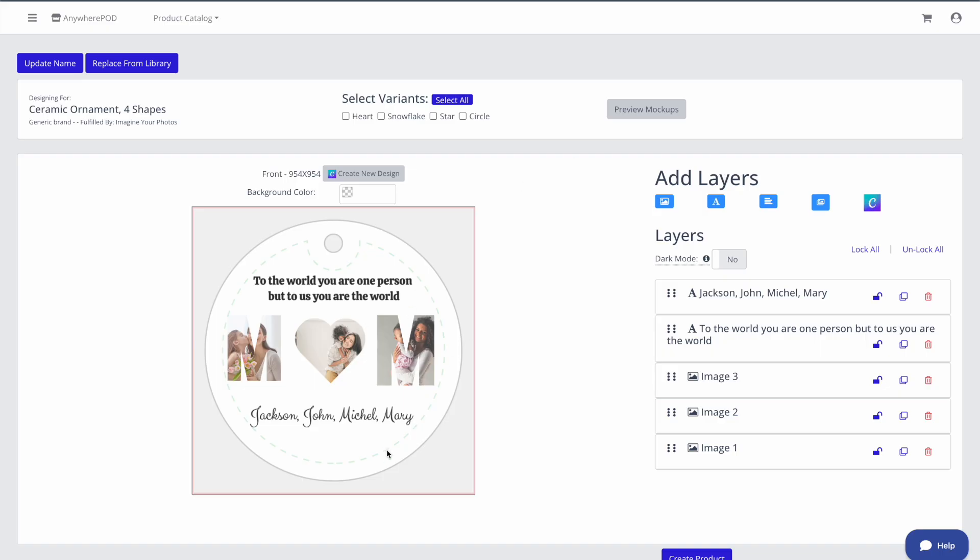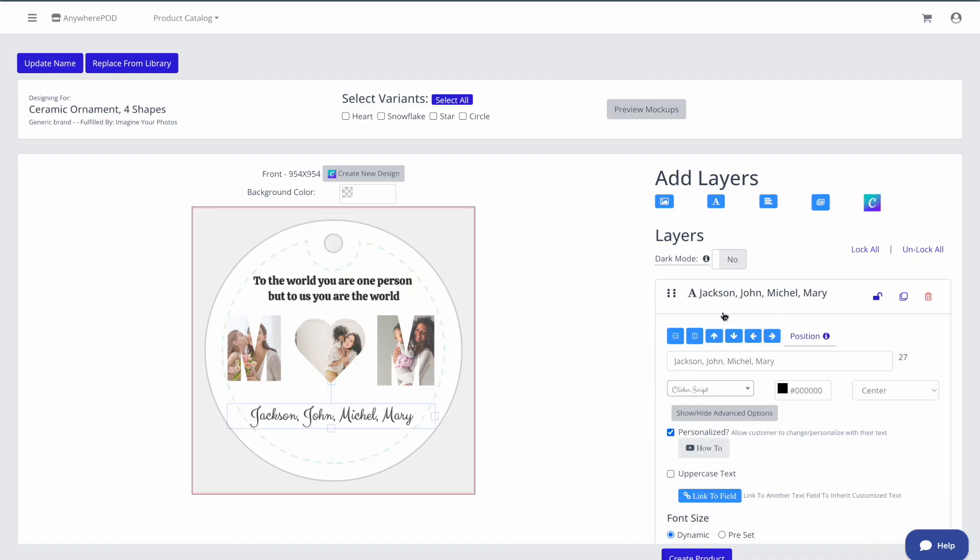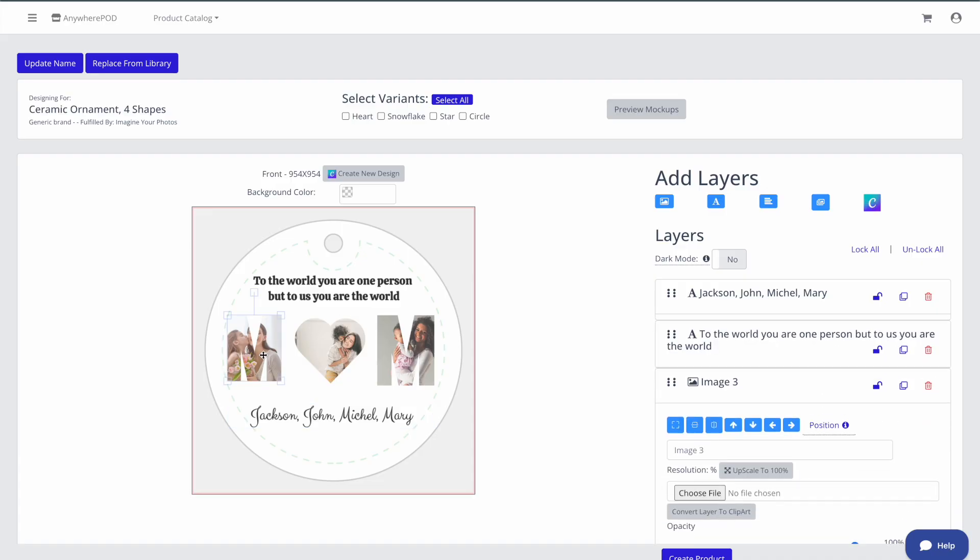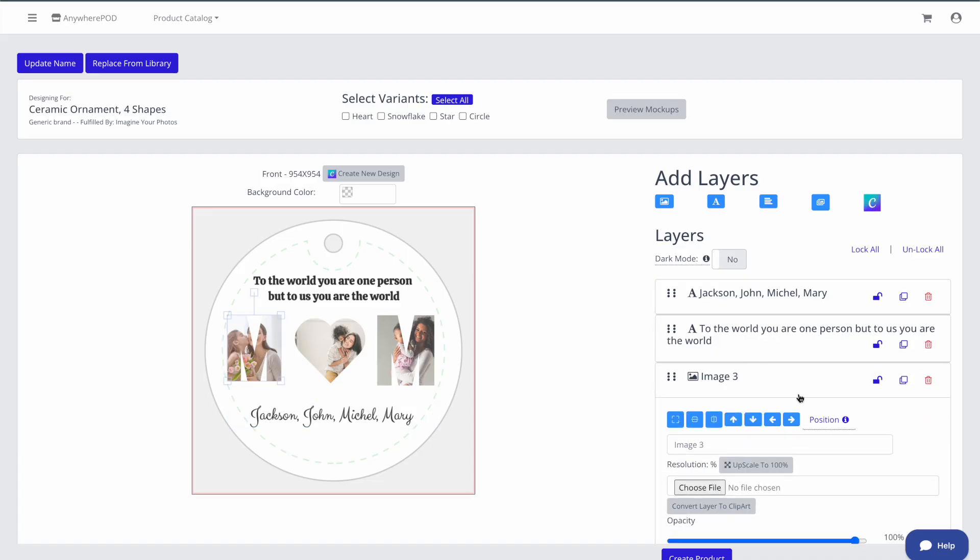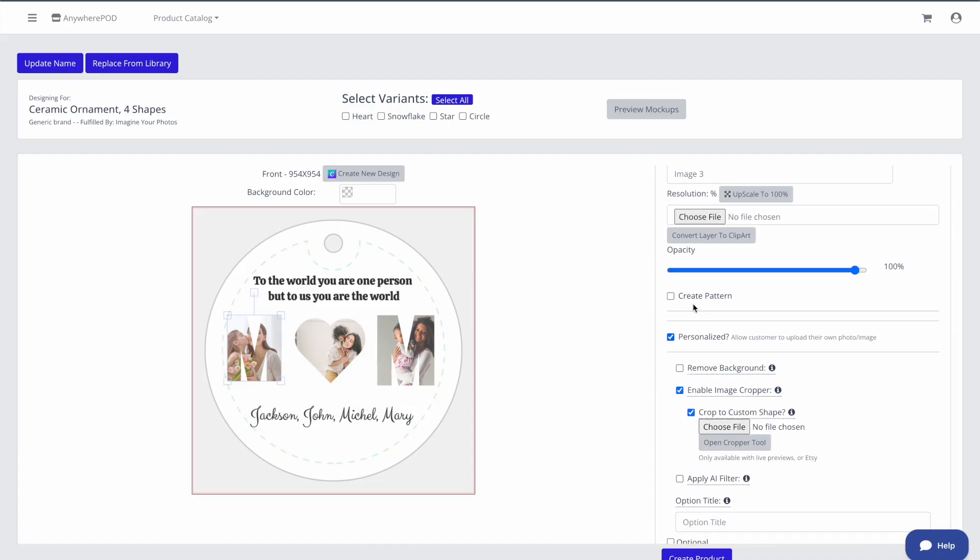Since the fonts that we used here are already in Anywhere POD, all we need to do is mark our text field here as personalized. If we take a look at any of our images, we'll see those are already set up to be personalized and set up to crop to custom shape.